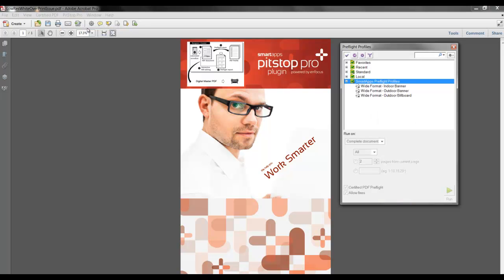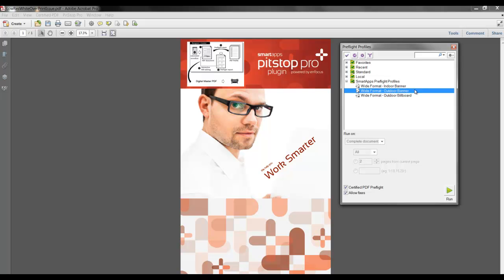In the Preflight Profile menu, I will select Wide Format Outdoor Banner Preflight Profile. And in this profile, the conditions are set to detect any low-resolution images, any missing fonts, and any white objects that are set to overprint.